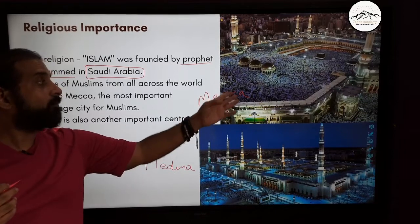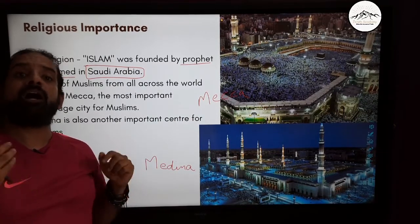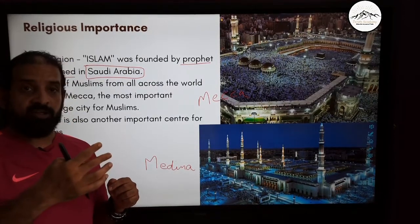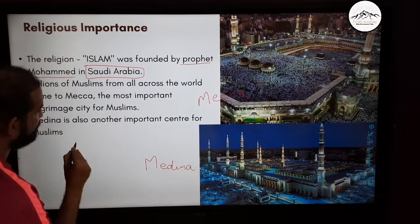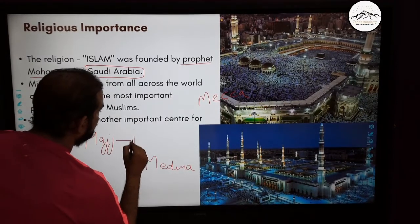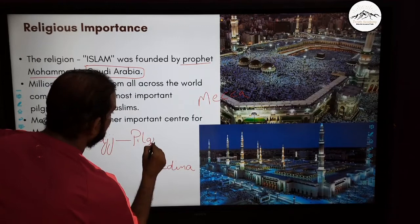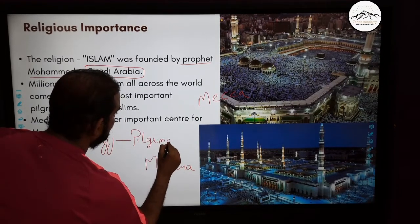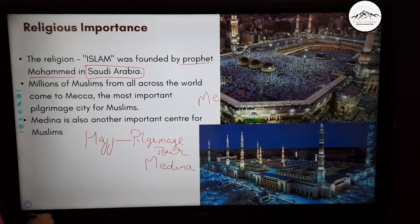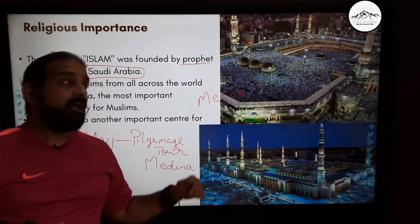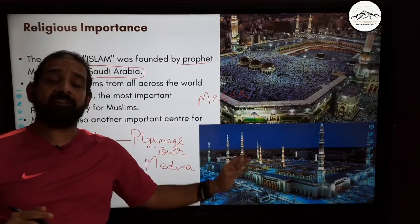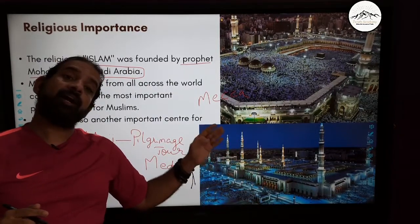Lots of Muslims from across the world come to Mecca every year for Hajj — the pilgrimage tour. Similarly, they also come to Medina, the second most important city, which is also in Saudi Arabia. Makkah and Medina are two of the most important cities in Saudi Arabia.